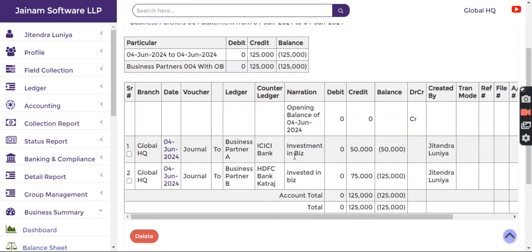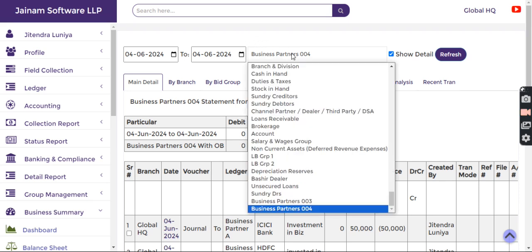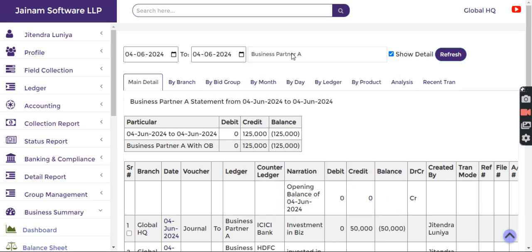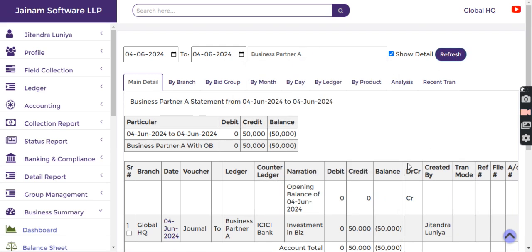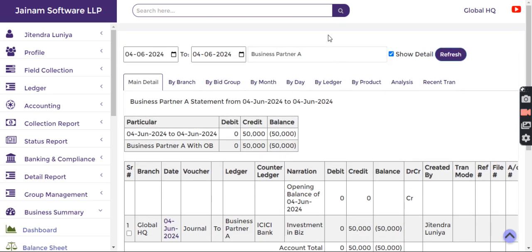Here I can see the information about Partner A and Partner B all together. This is useful because I can see the accounting information of all the ledgers under this specific group, as well as individual records for Business Partner A and Business Partner B.